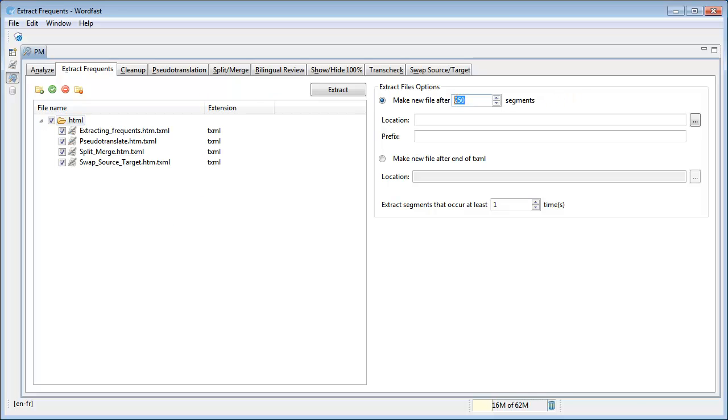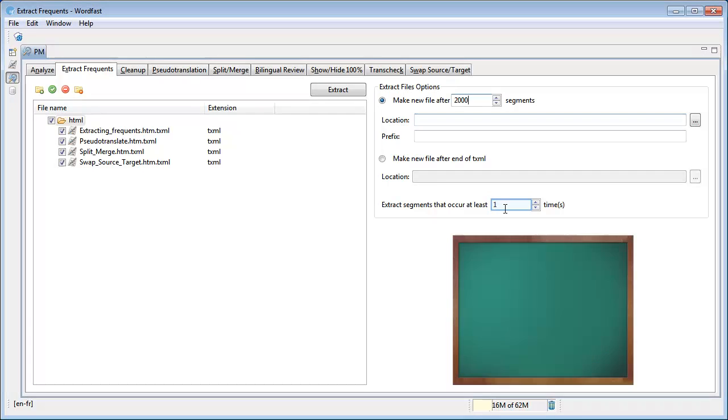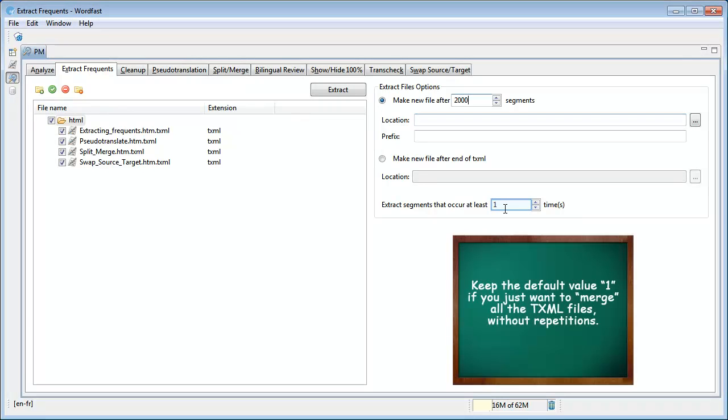Enter the maximum number of segments per file. Enter the minimum number of repetitions for a segment that you want to extract. Keep the default value 1